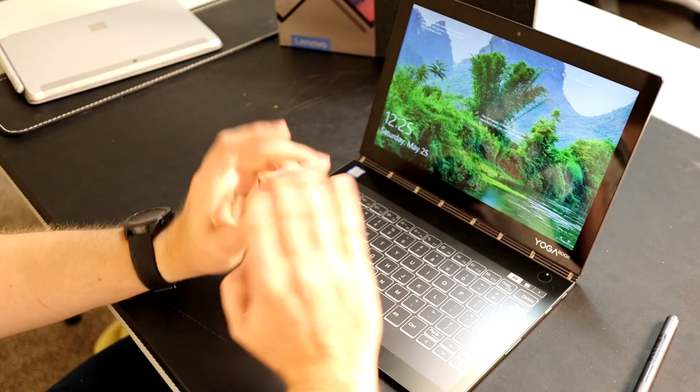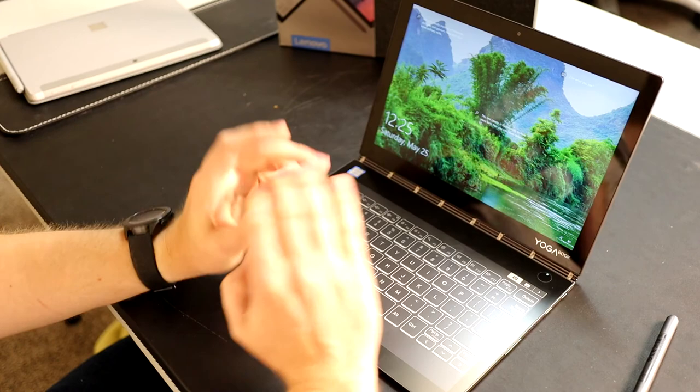So that's my thoughts on the Yoga Book. I plan on doing another video just to show how you can set up this e-ink display for books and comics.